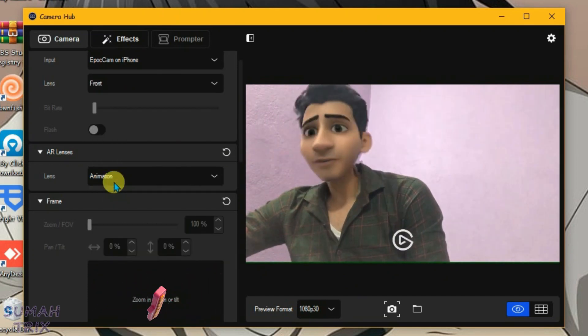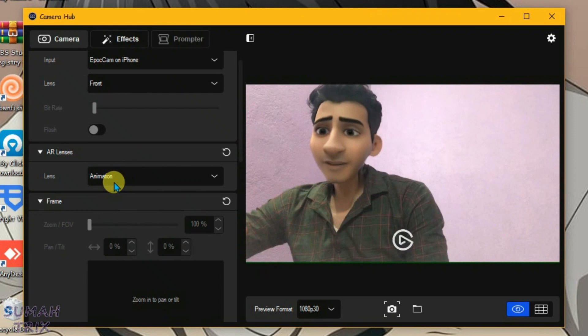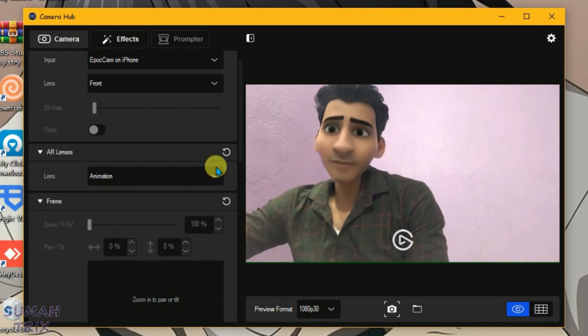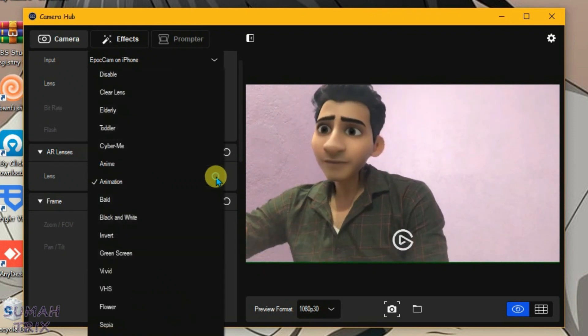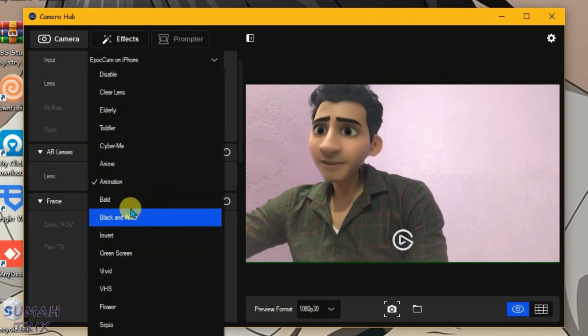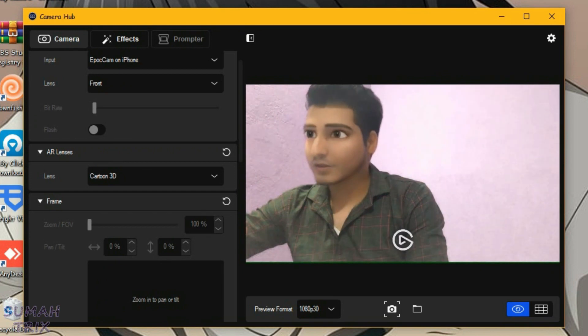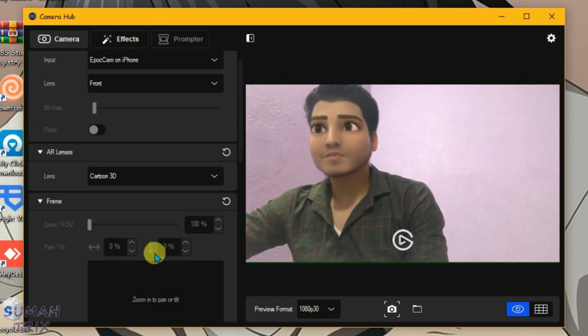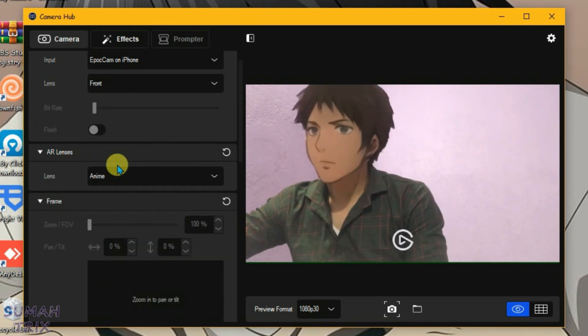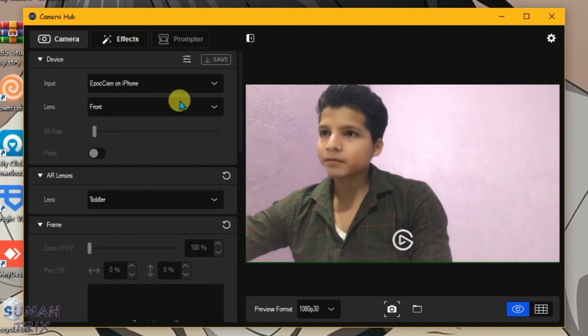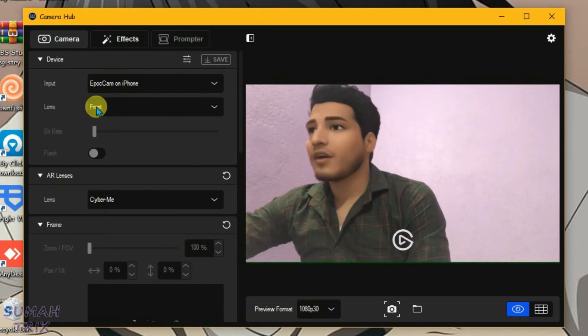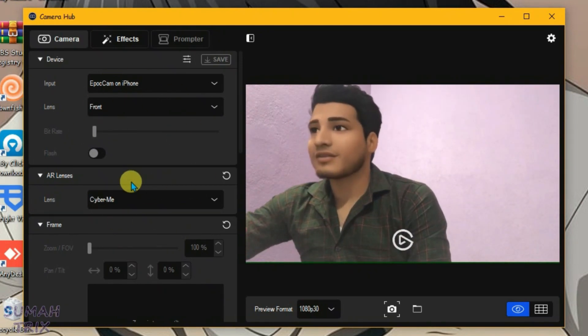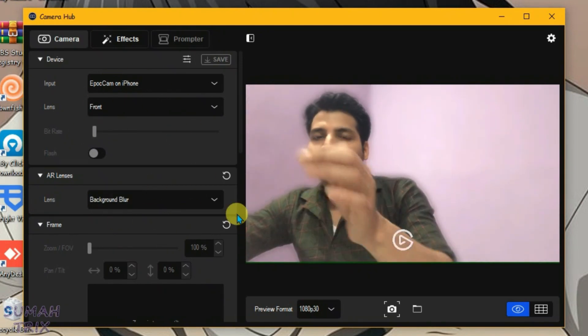So this is the perfect replacement for Snap Camera. We can choose any other filters here. Yeah, this works. Now we can use this virtual camera just like Snap Camera. So that's the perfect replacement for Snap Camera that you can use on your PC.